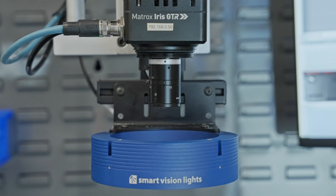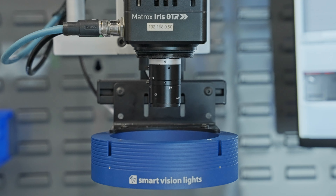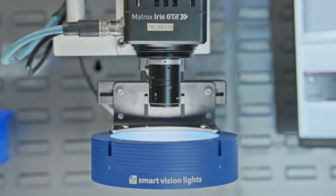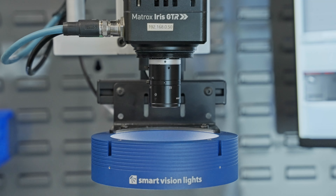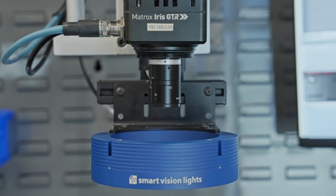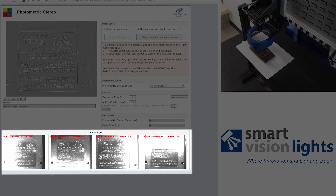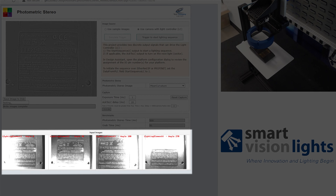When triggered, the LLM LED controller strobes a segment, shining light from one direction, and then sequences through each of the four directional segments. The camera is simultaneously triggered with each segment, capturing four images, each with its own directional information.